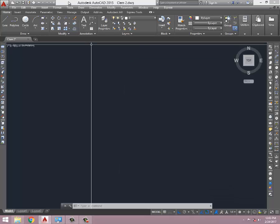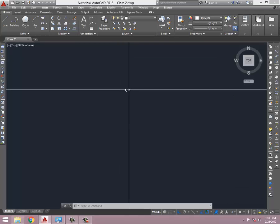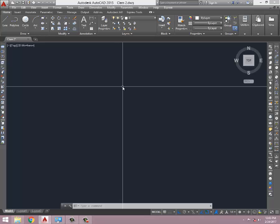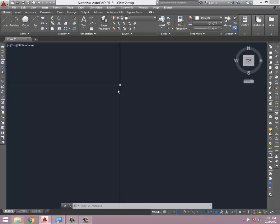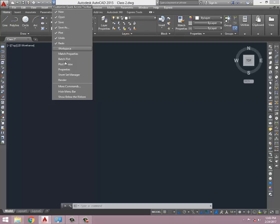This is AutoCAD 2015. Any version you have, you're supposed to have those menus. If these menus are not there, just click on this drop-down menu and click on Show Menu Bar.